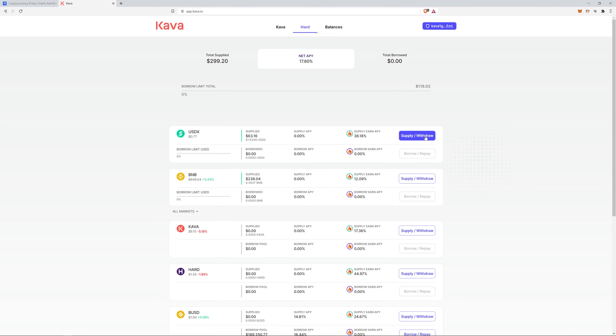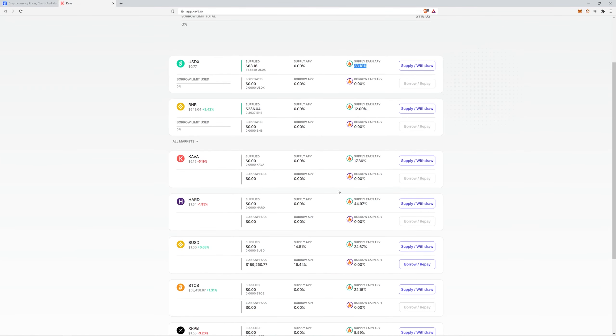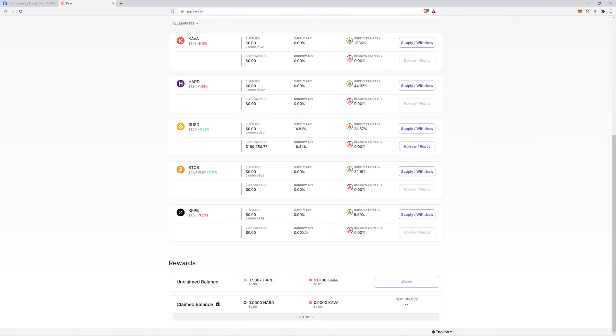You go over to here and then supply it where you can earn right now 38 percent on what you're being charged half percent. So pay attention to that and you will also earn hard tokens and then a little bit of these.